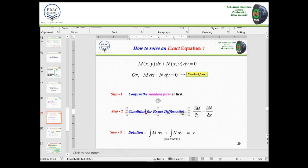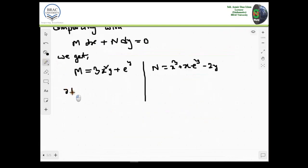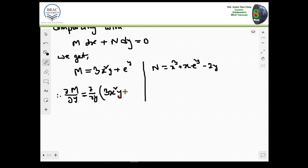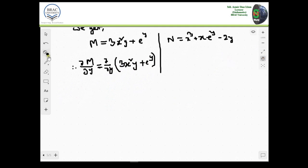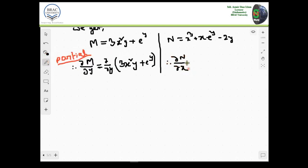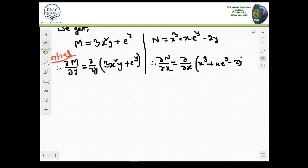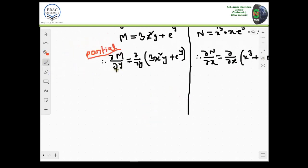So this is M and this is N. Now let's find the partial derivatives ∂M/∂y and ∂N/∂x. For ∂M/∂y, that means we are differentiating M in terms of y. For N, we have to find ∂N/∂x, meaning partial differentiation in terms of x.